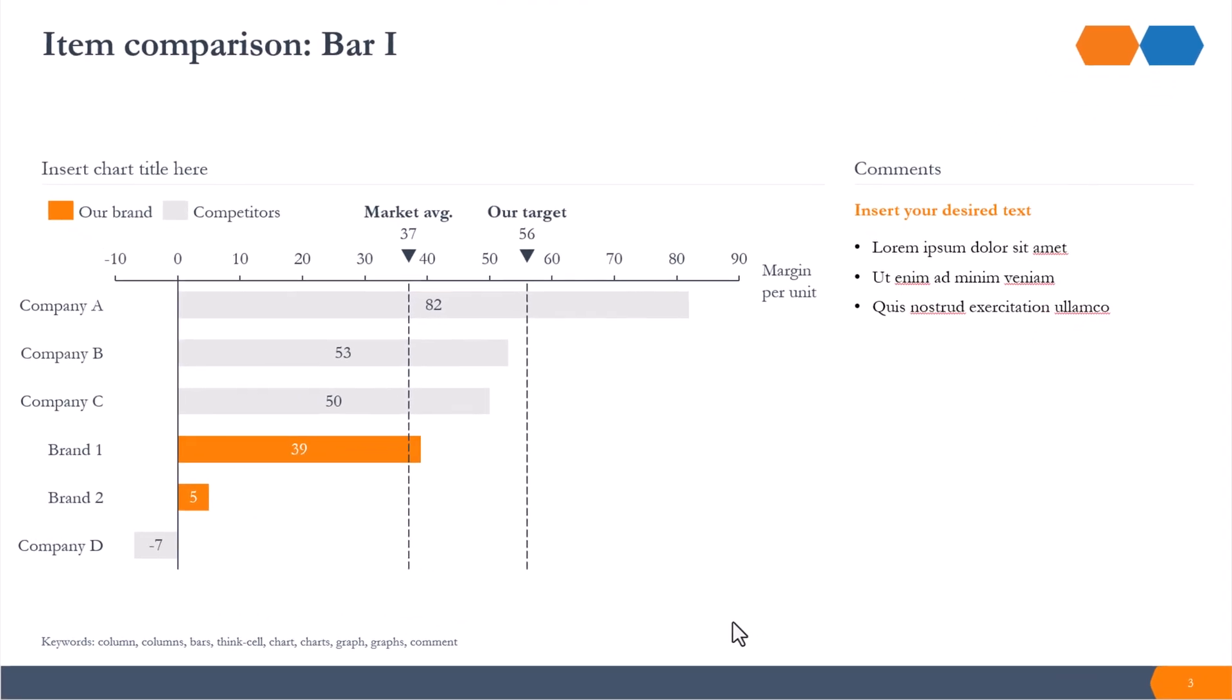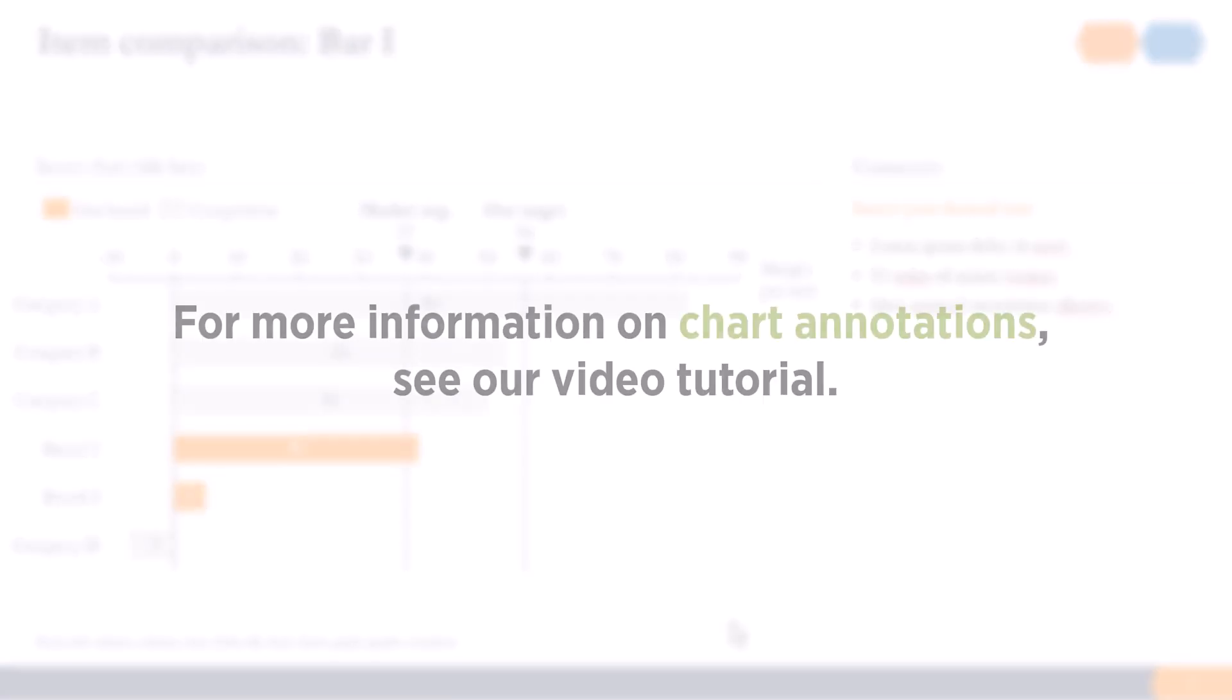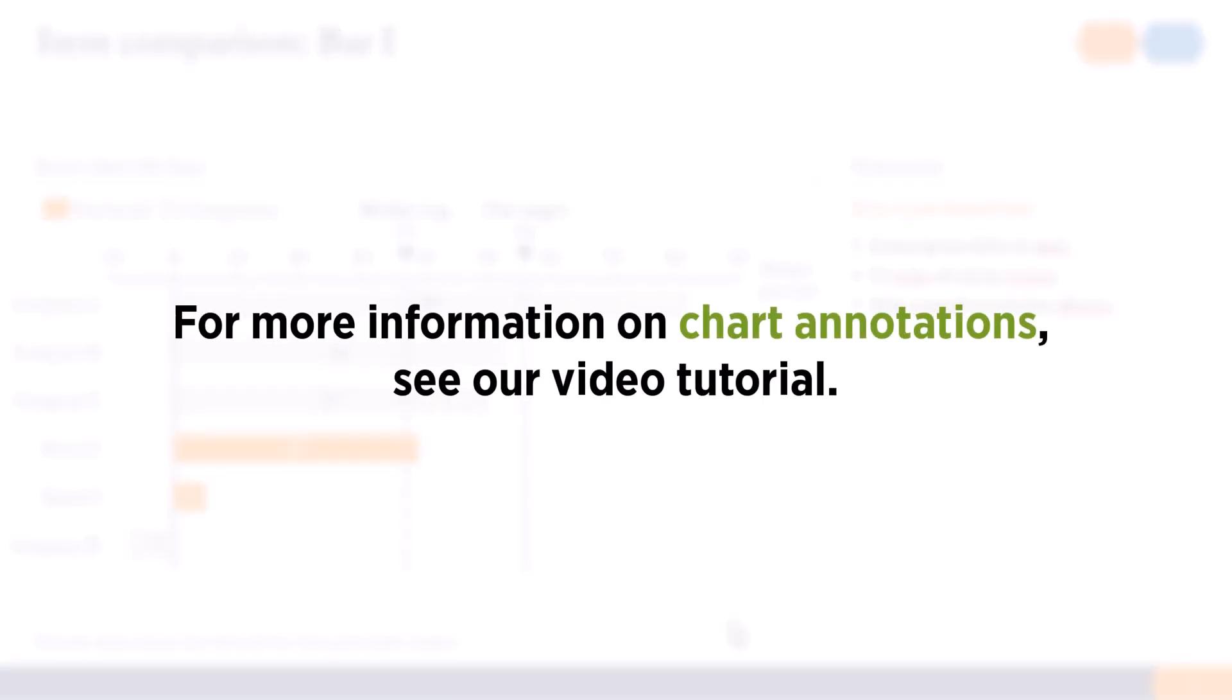As you can see, the chart annotations are all still there and are updated to match the new data. For more information on chart annotations, see our video tutorial.